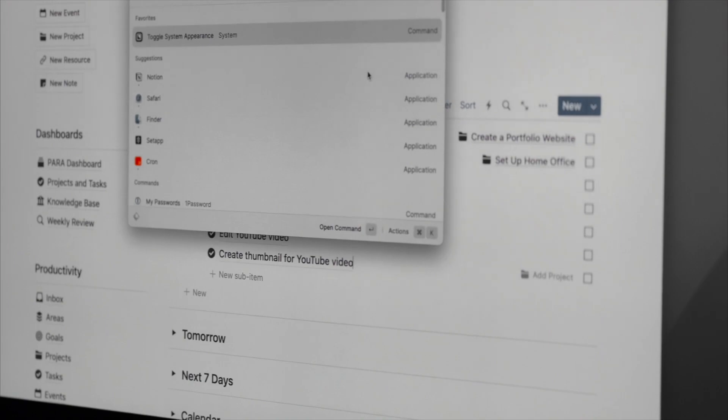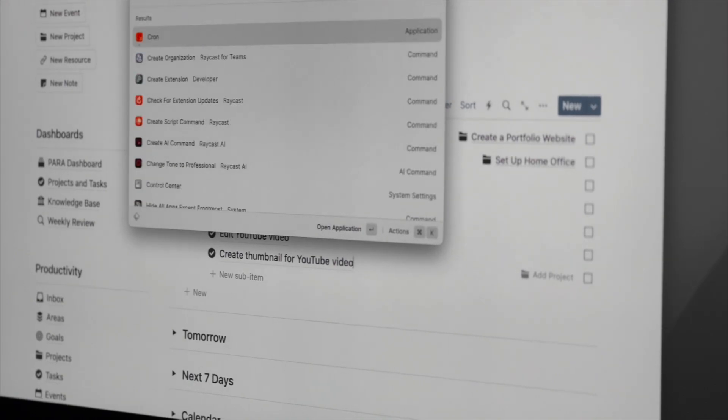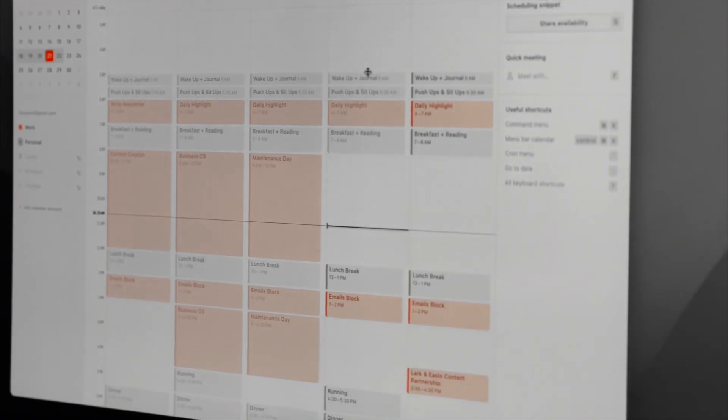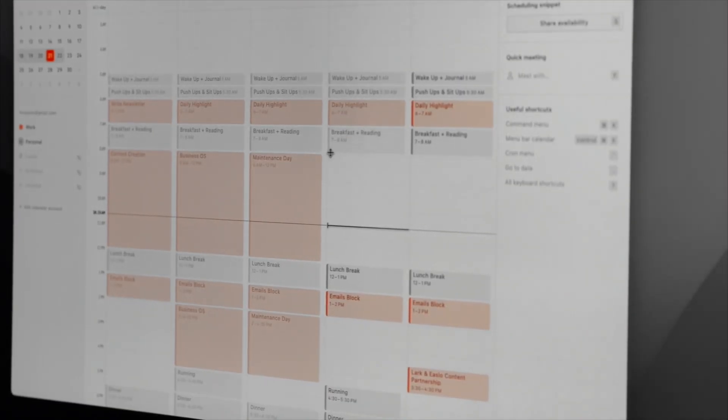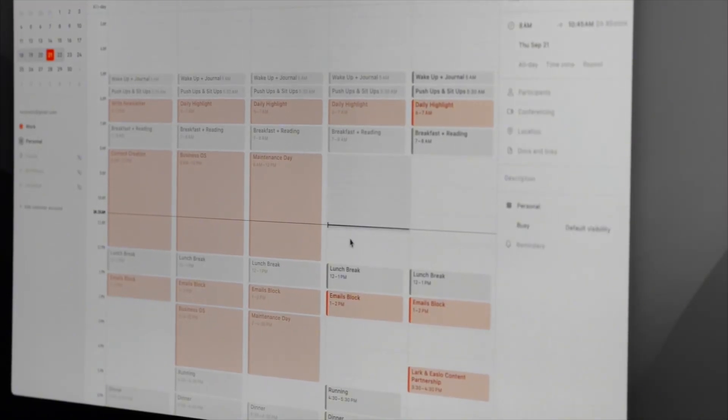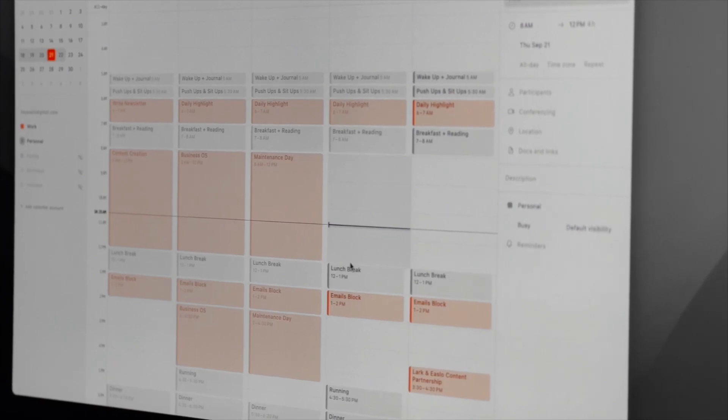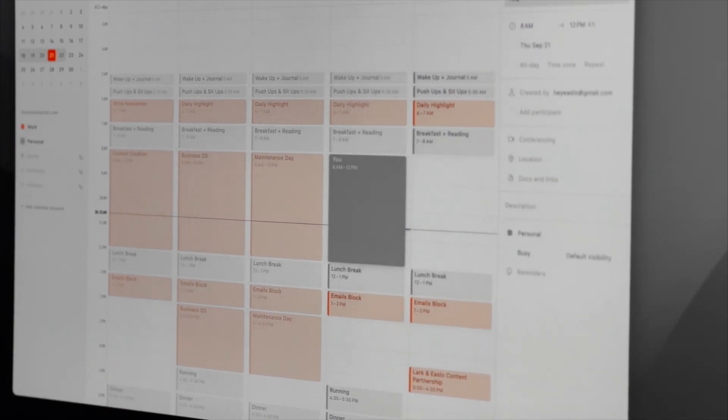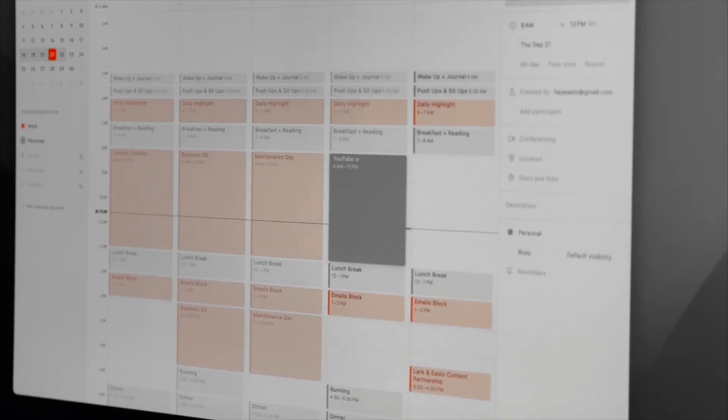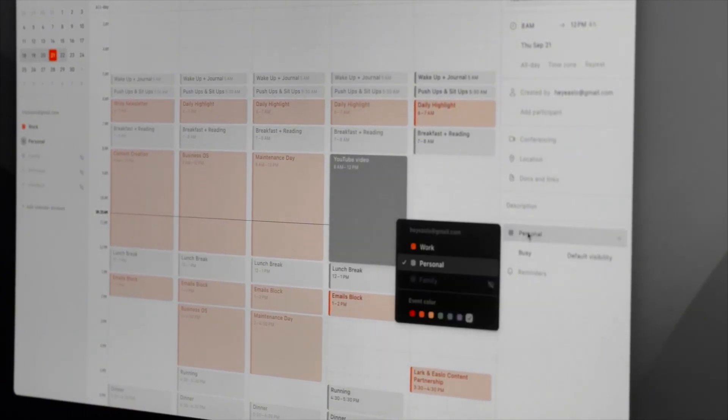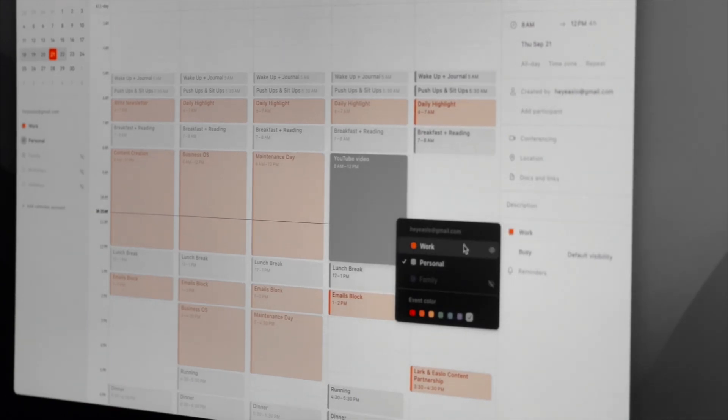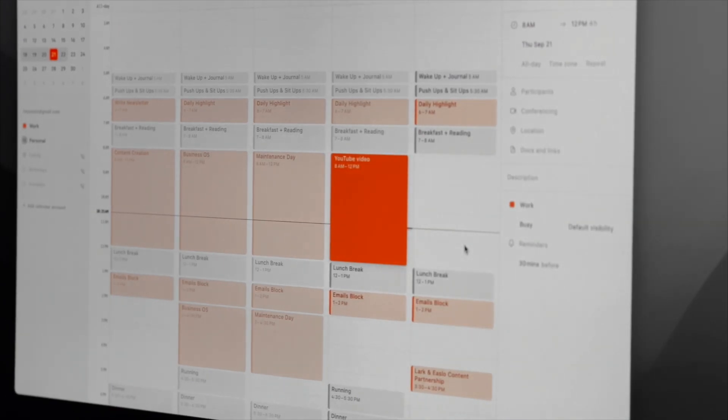A calendar app like Crone can help you time block your day. Time blocking provides structure and flow, promoting intentional time management. By allocating dedicated slots to specific tasks and activities, distractions are reduced and we can remain focused on our priorities.